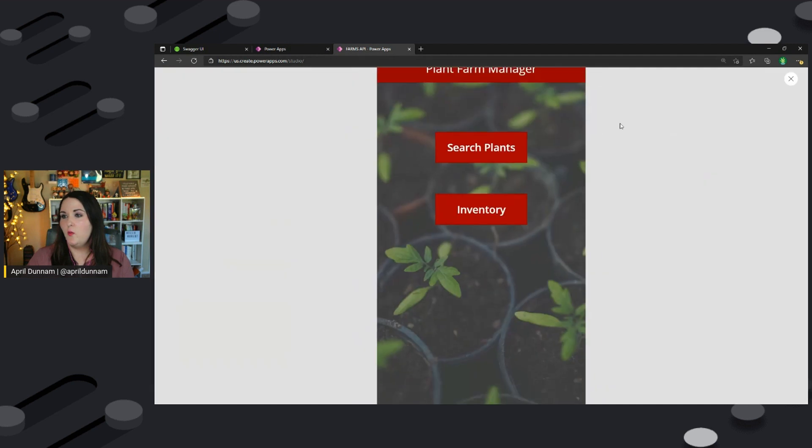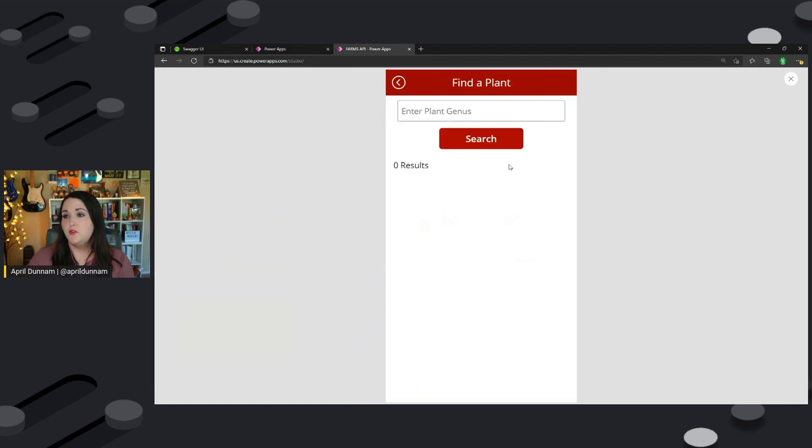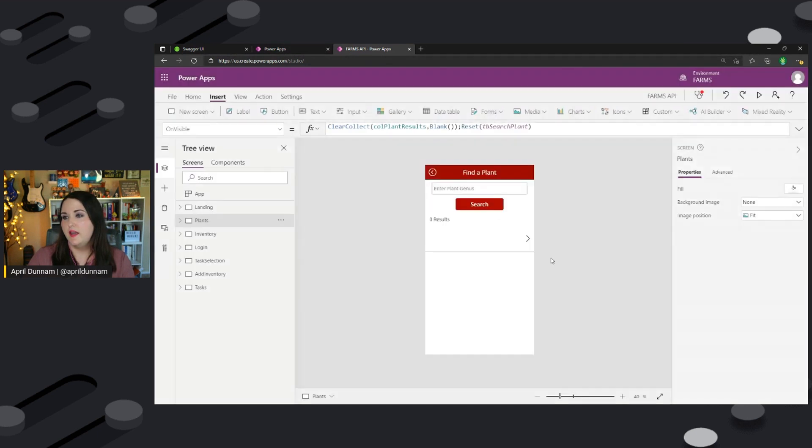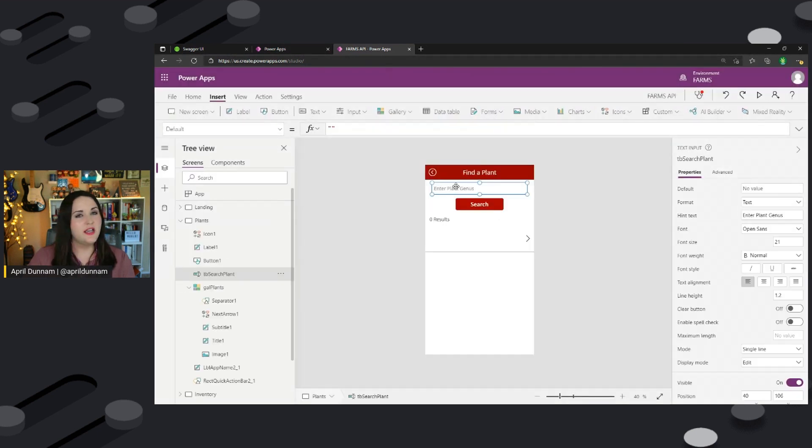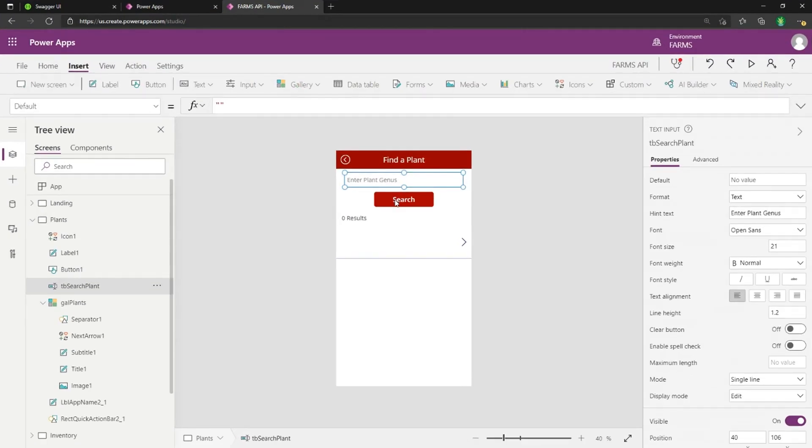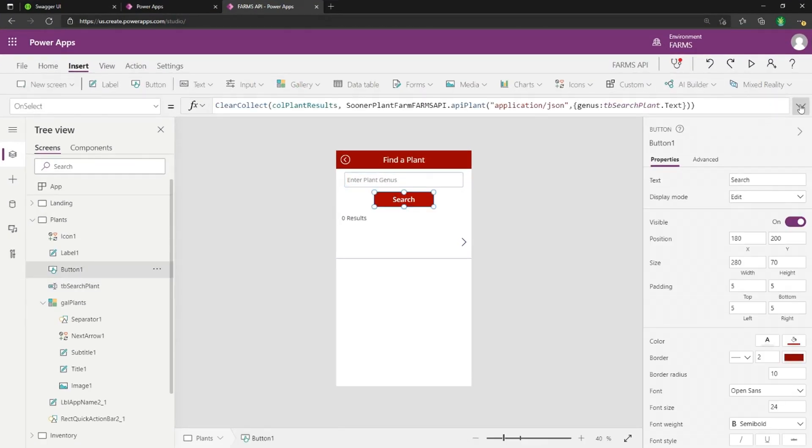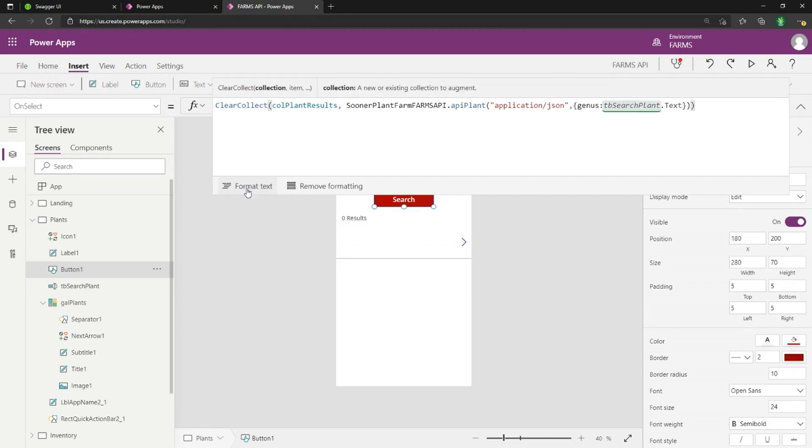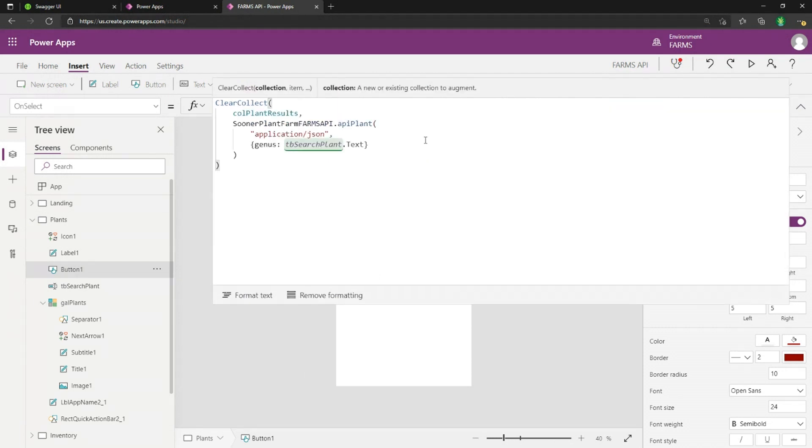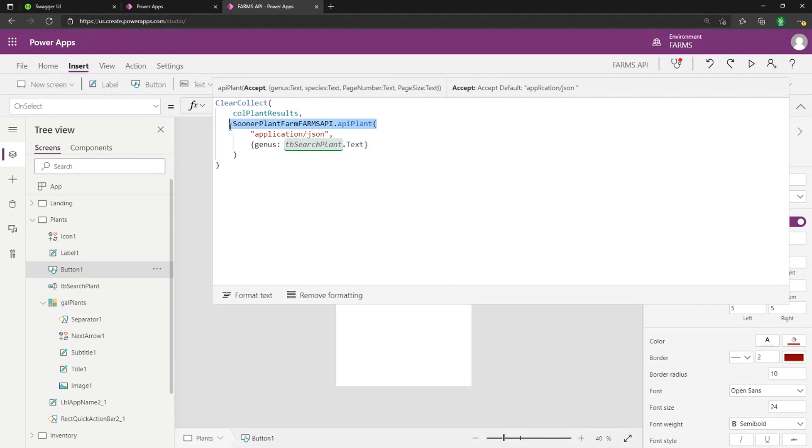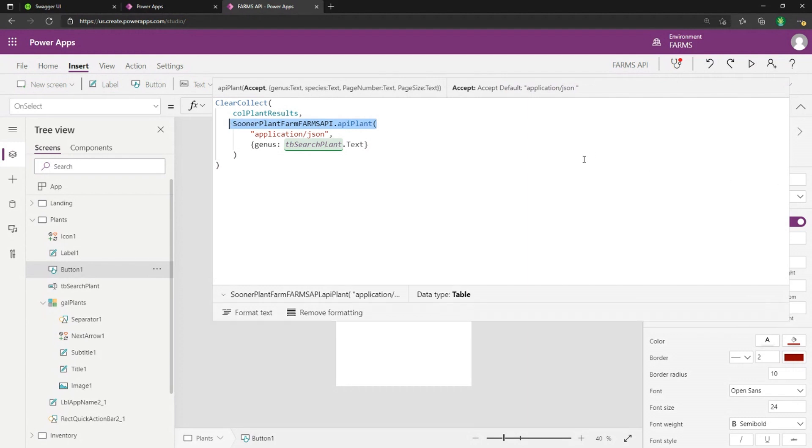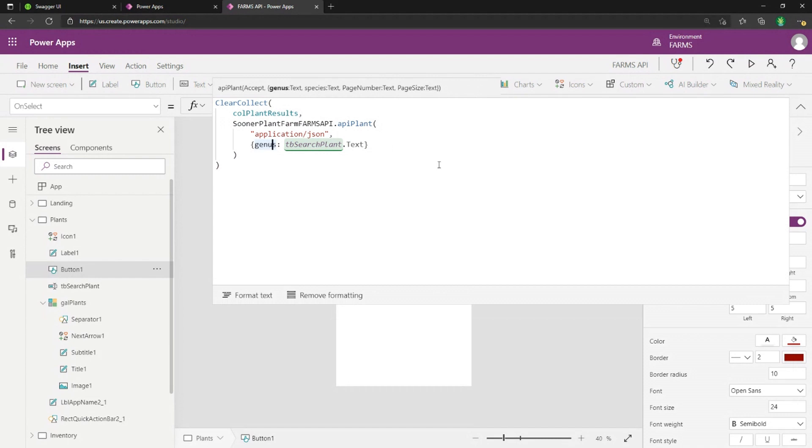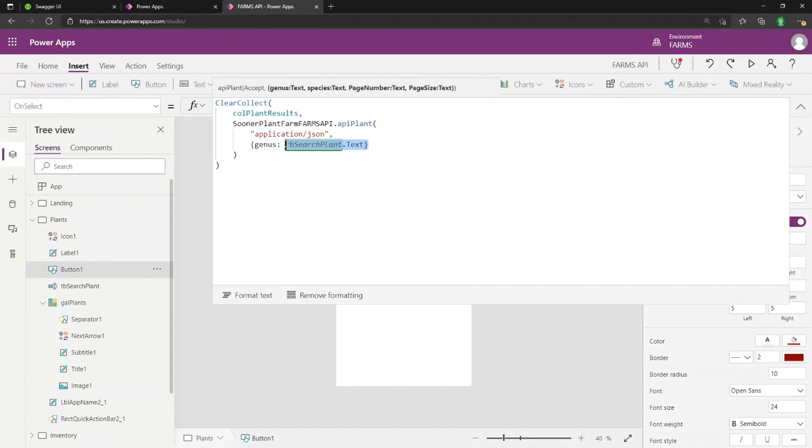So if I wanted to be able to search different plants, I can go to my find a plant screen and I'll have a text box where I can type in something to search. And on my search button, I'm going to use a local collection with Power Apps and I'm going to call my API and I'm going to call my API plant method. I'm going to pass it in what I want to search for, which is the genus type of whatever I have in my text box there on the screen.